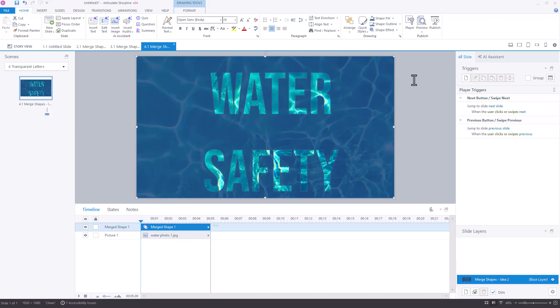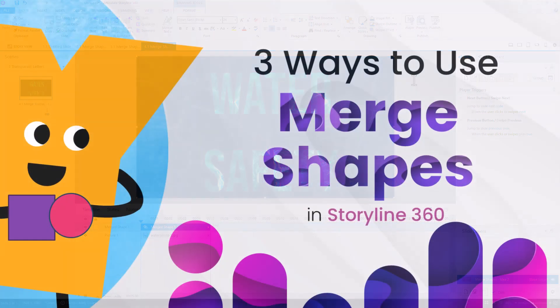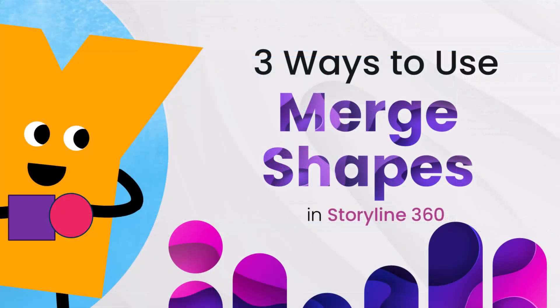So that's three different ways that you can use the new merge shapes feature in Storyline. I hope that you feel inspired to try your own methods. And if we can be of assistance to you, please don't hesitate to visit us at UConnLearning.com.